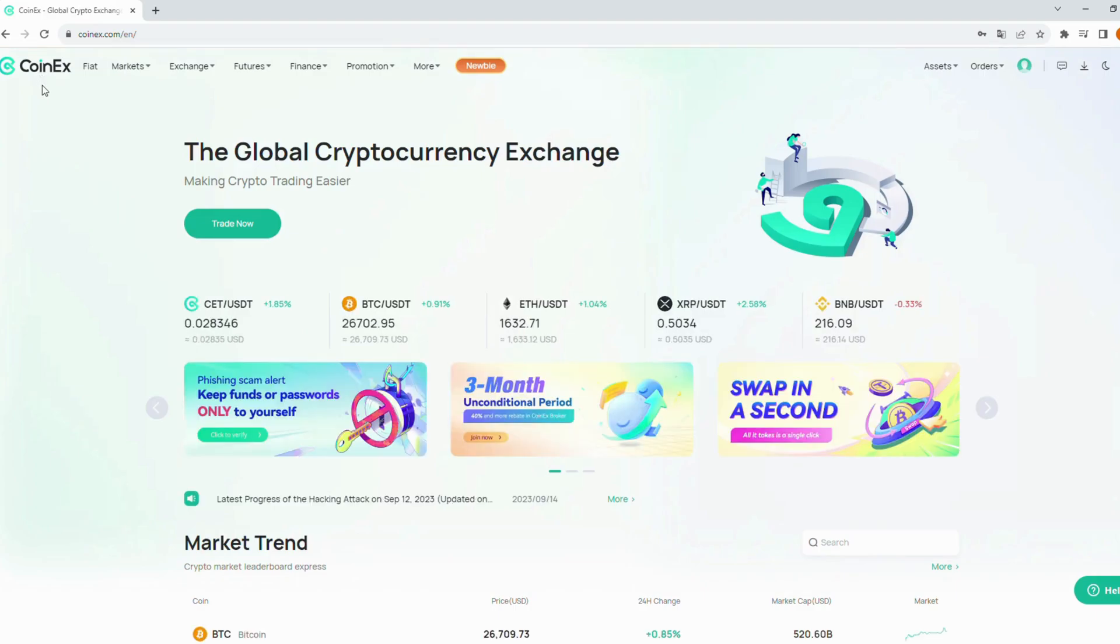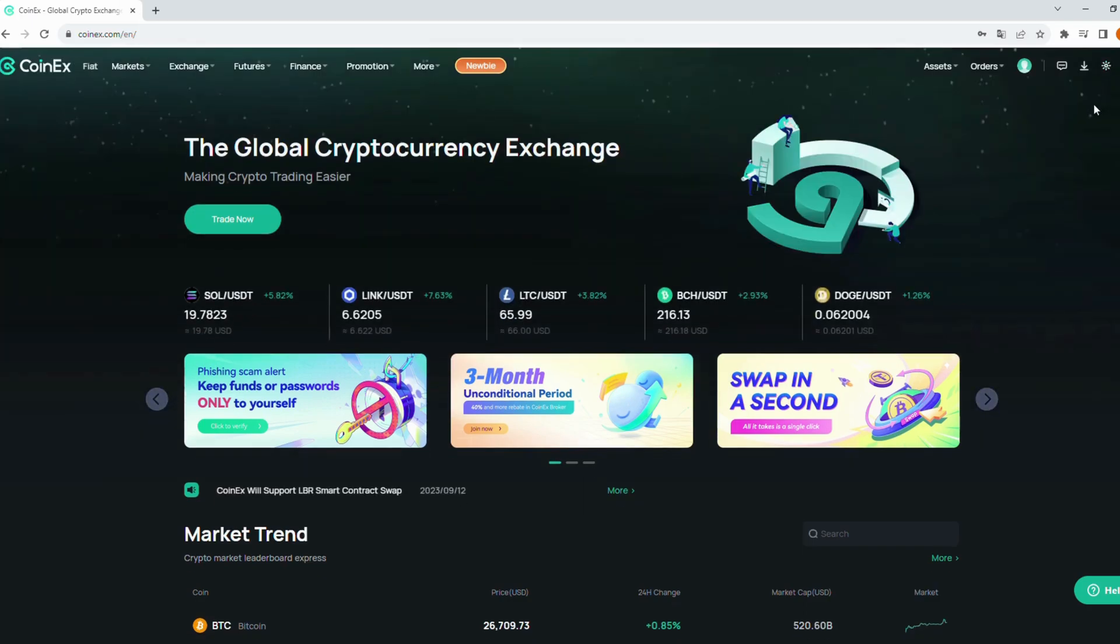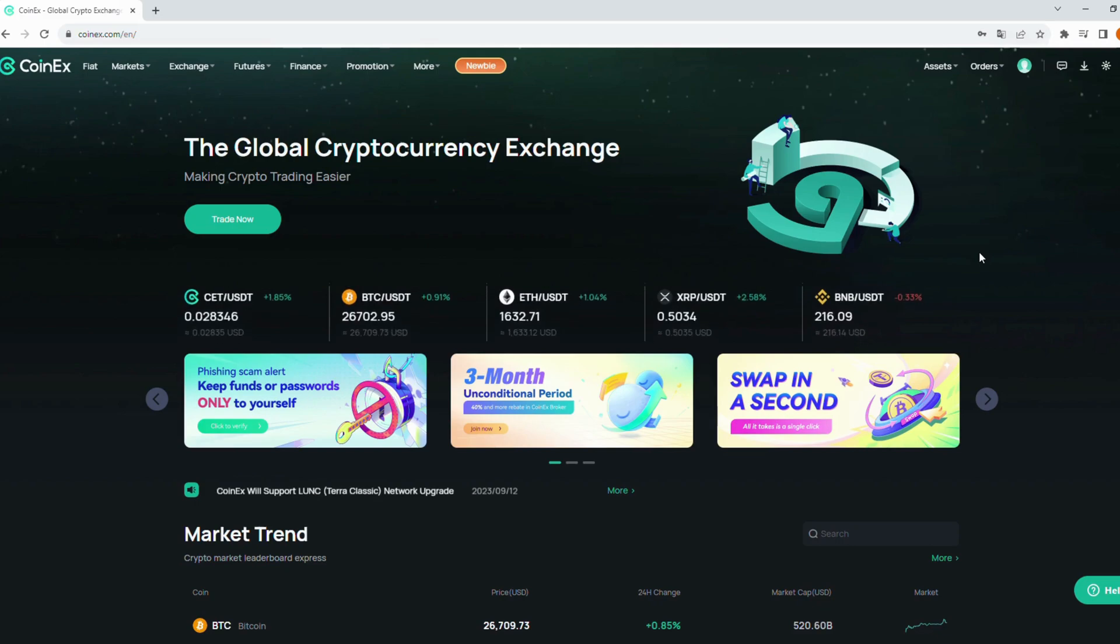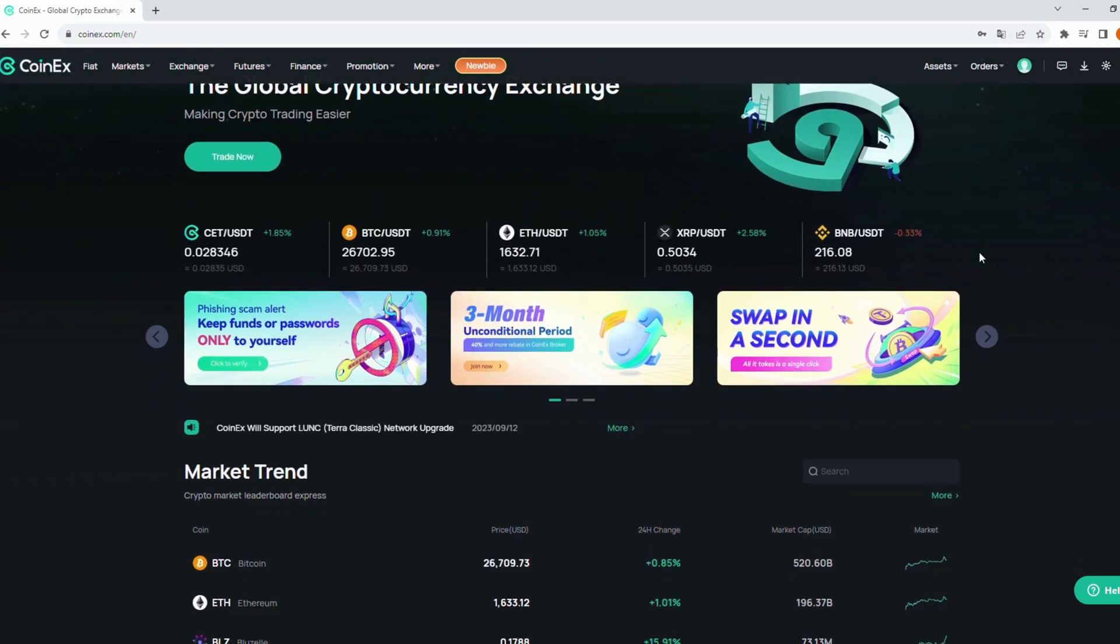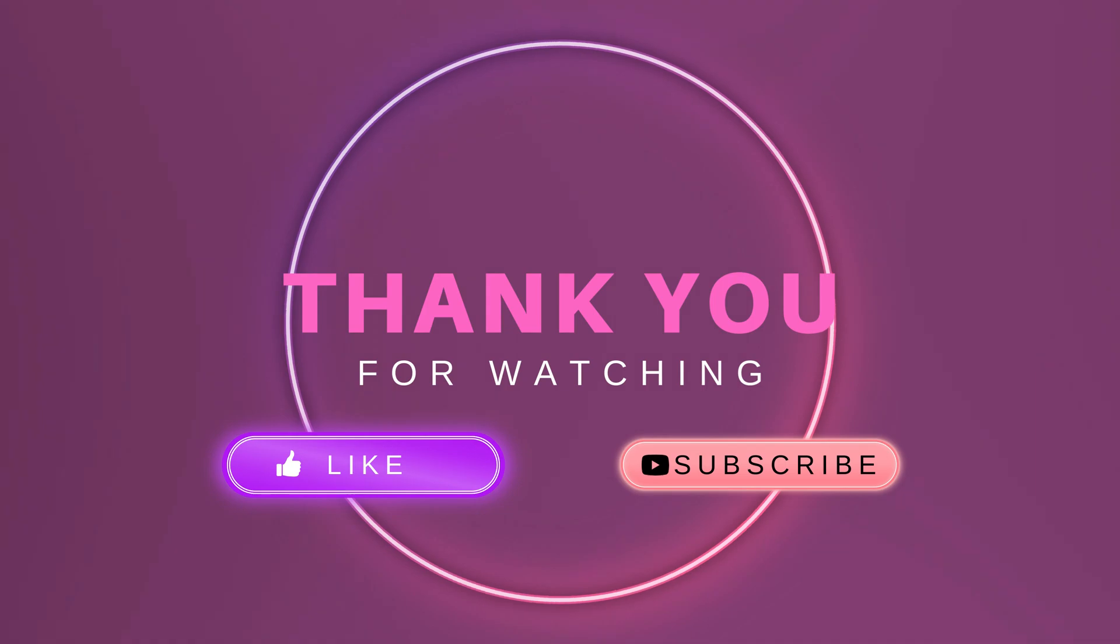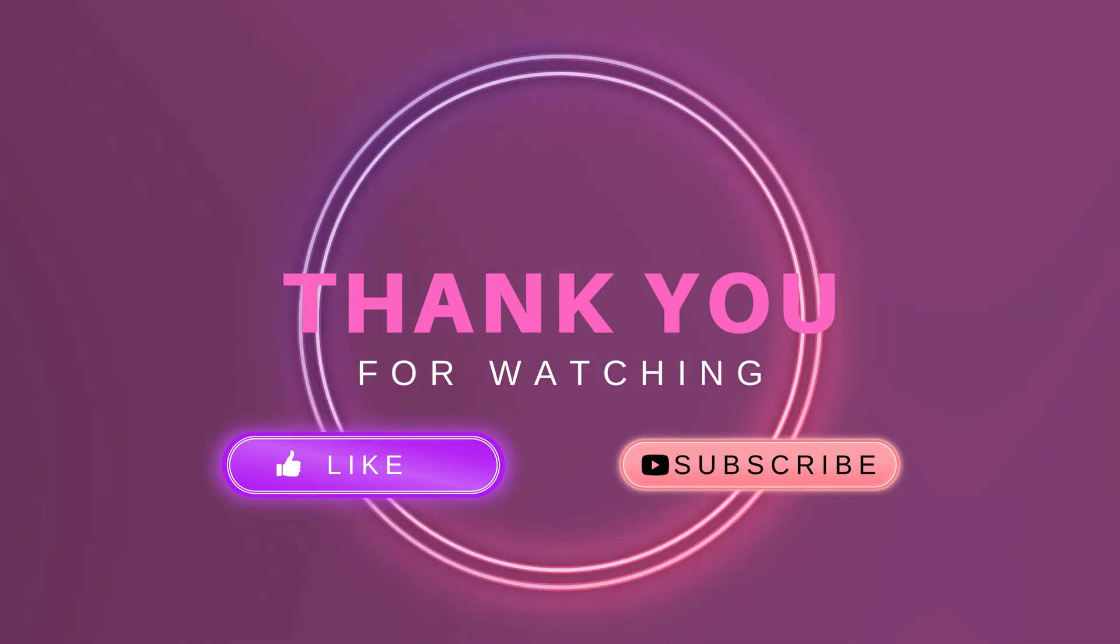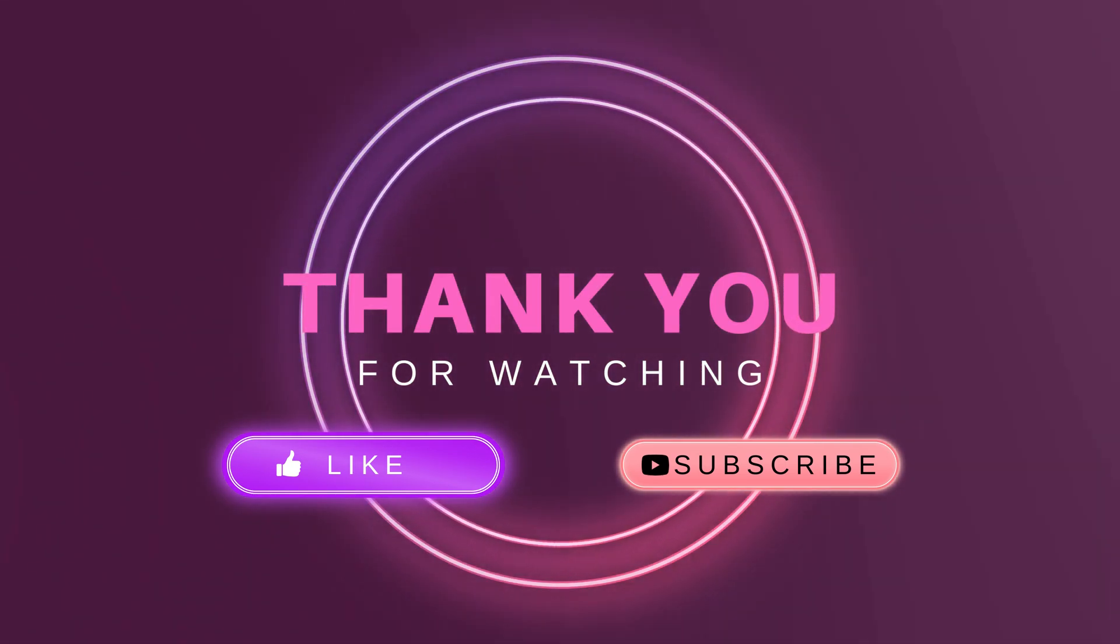That's a wrap on our guide to signing up for a new account on CoinX. If you found this tutorial helpful, please give it a thumbs up, share it with your friends, and subscribe to Crypto4Tech for more cryptocurrency tutorials. Finally, thanks for watching and best of luck with your crypto journey on CoinX.